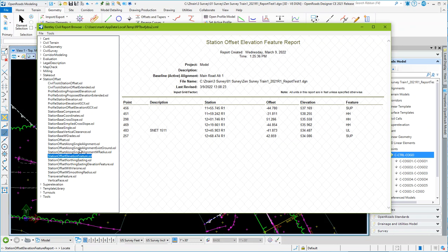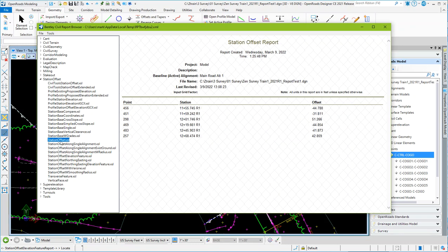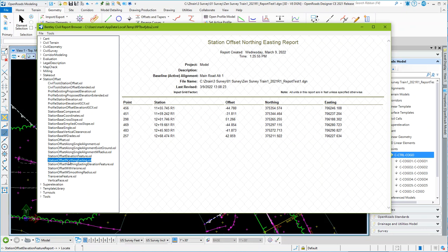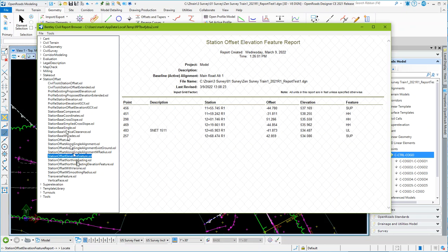But there are other reports in here too. There's one here that just dumps out to an Excel file. There's different reports that you could generate here that create the northing and easting of that. So just depending on the style sheet that you choose here, get the data in there that you need, save it out to Excel, and then take it from there. Hopefully that'll do it.